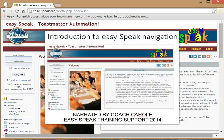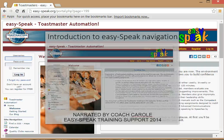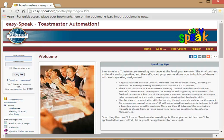Hello and welcome to EasySpeak training. My name is Coach Carol and today I'm going to give you an overview of the EasySpeak Toastmaster automation software.